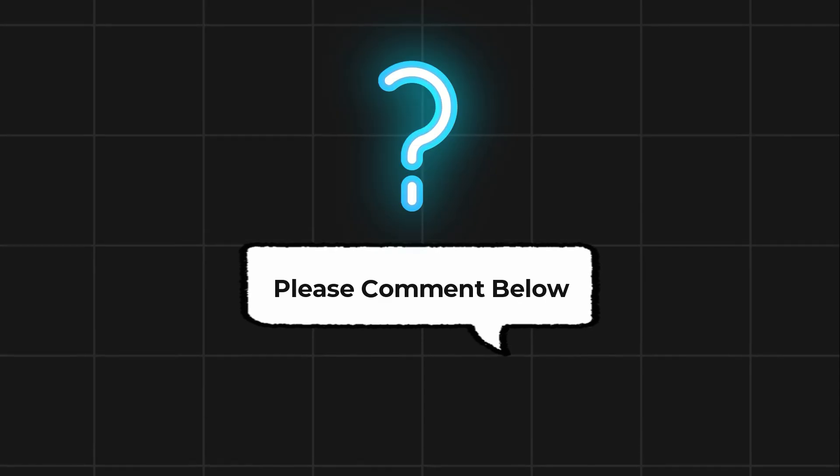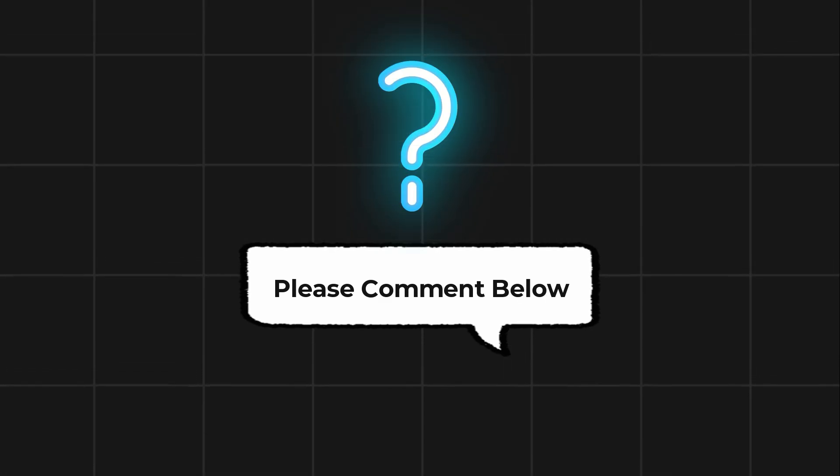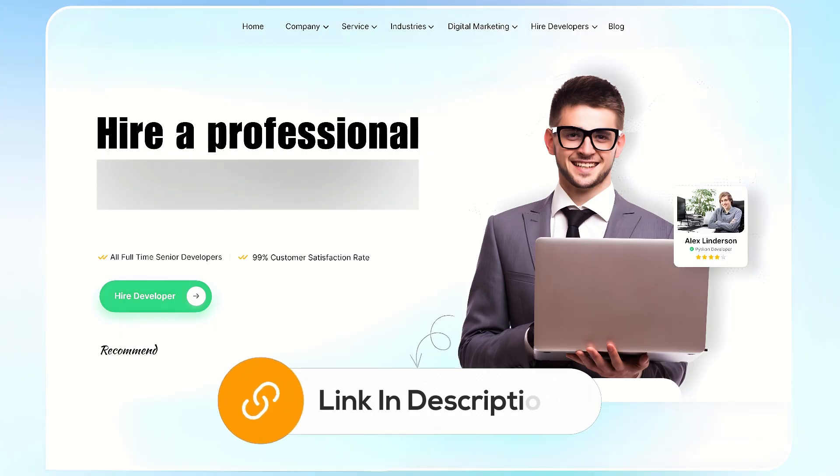Comment below if you have any questions. If you need further assistance, consider hiring a professional using the link in the video description below.